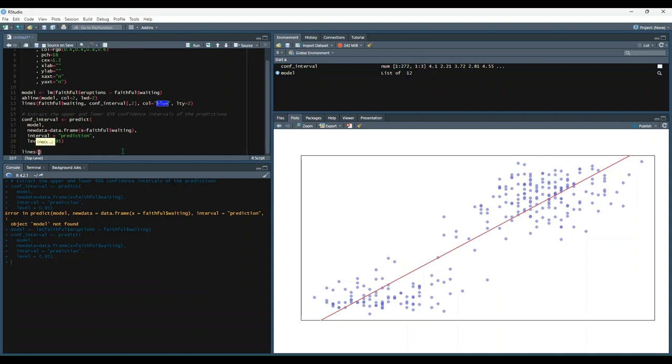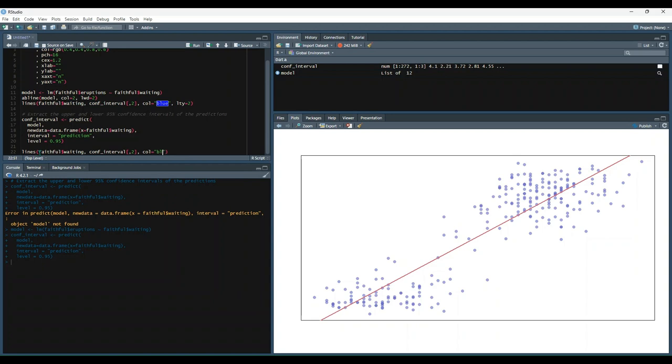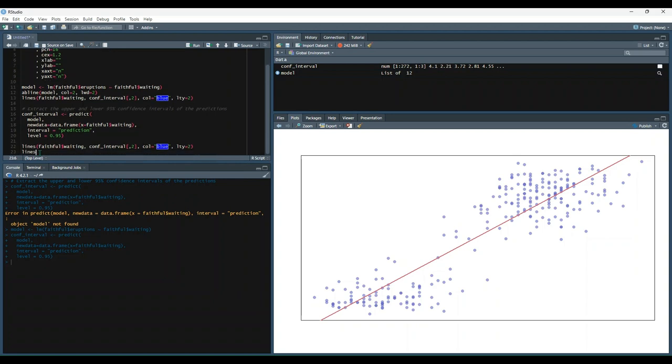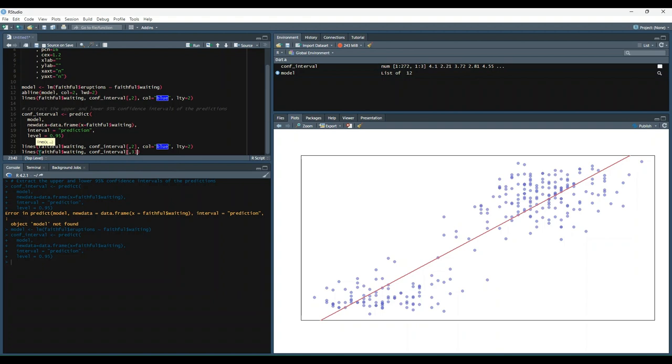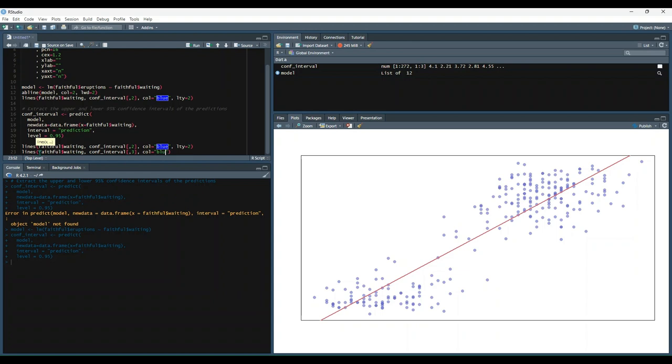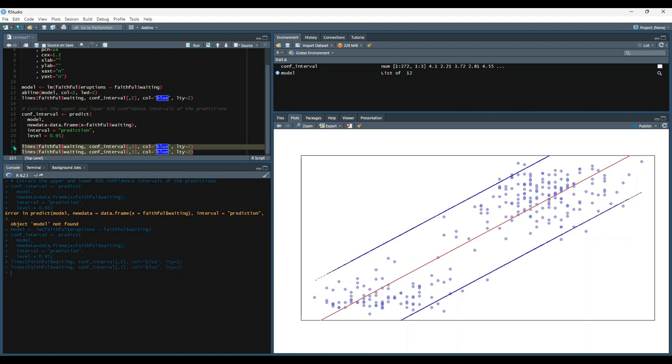So we'll say lines, and then we'll use our x value. And we'll say conf interval, we're going to index in and grab that value. We're going to say the line color is going to be equal to blue, and then the line type is going to be the second line type. And then we're going to add in another line for the other bound of the confidence interval. Say faithful waiting conf interval, but this time we're going to use the third value. We'll give it a blue color and say the line type is equal to 2. Let's run that and see if it works. Okay, so it looks like we've got confidence intervals added onto our graph.